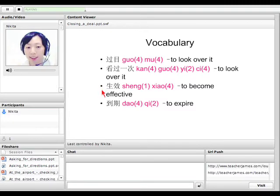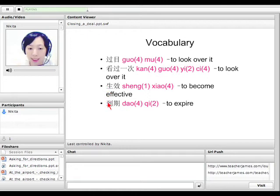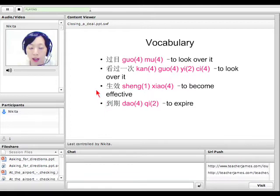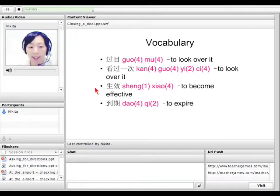盖章 means 'to become effective.' And 盖章 also means 'to expire.' So 合约盖章 means the contract becomes effective, and 合约盖章 means the contract is expired.